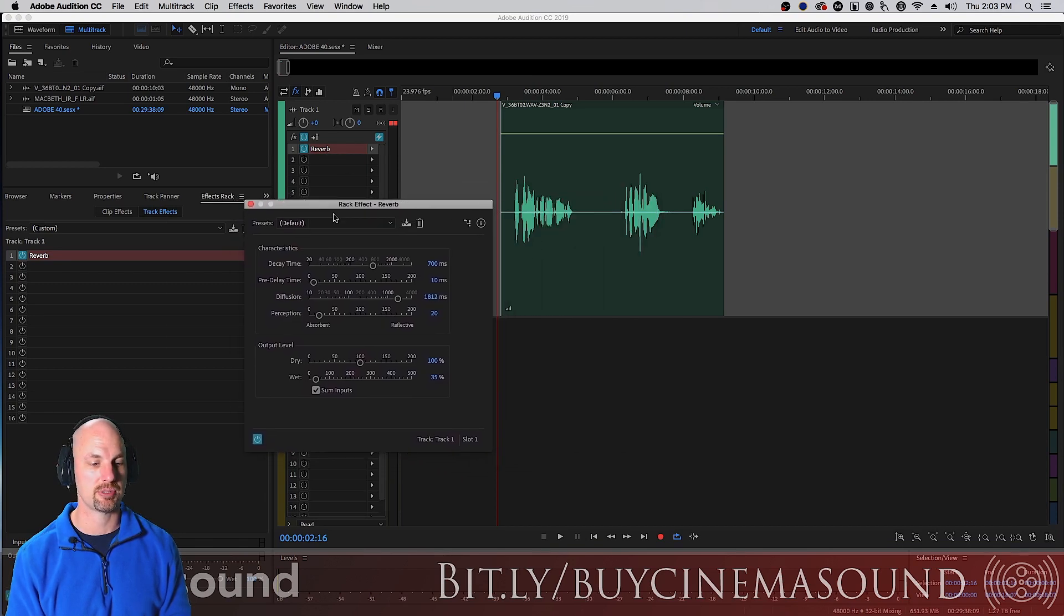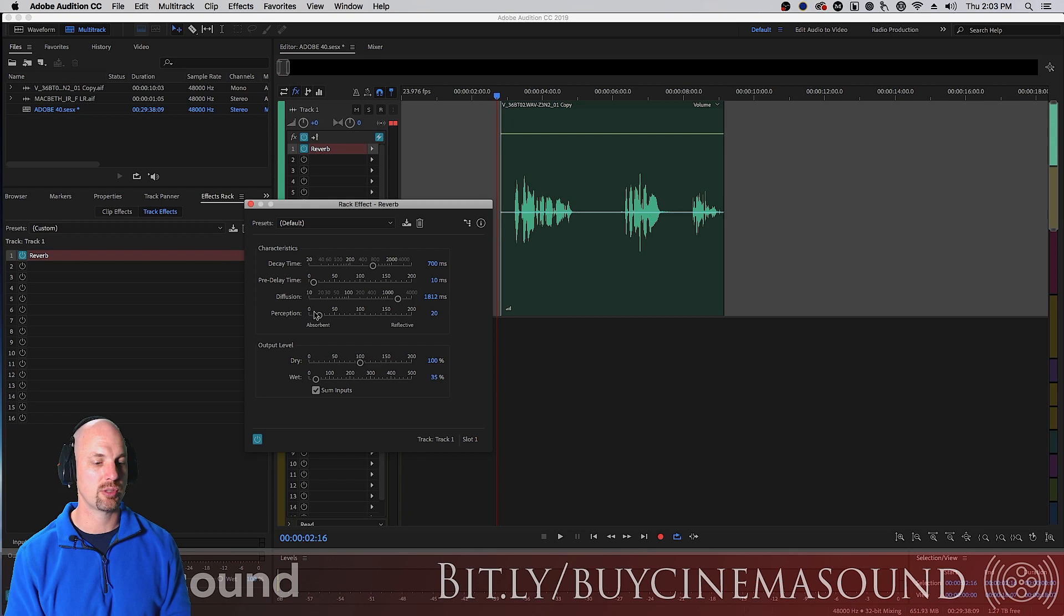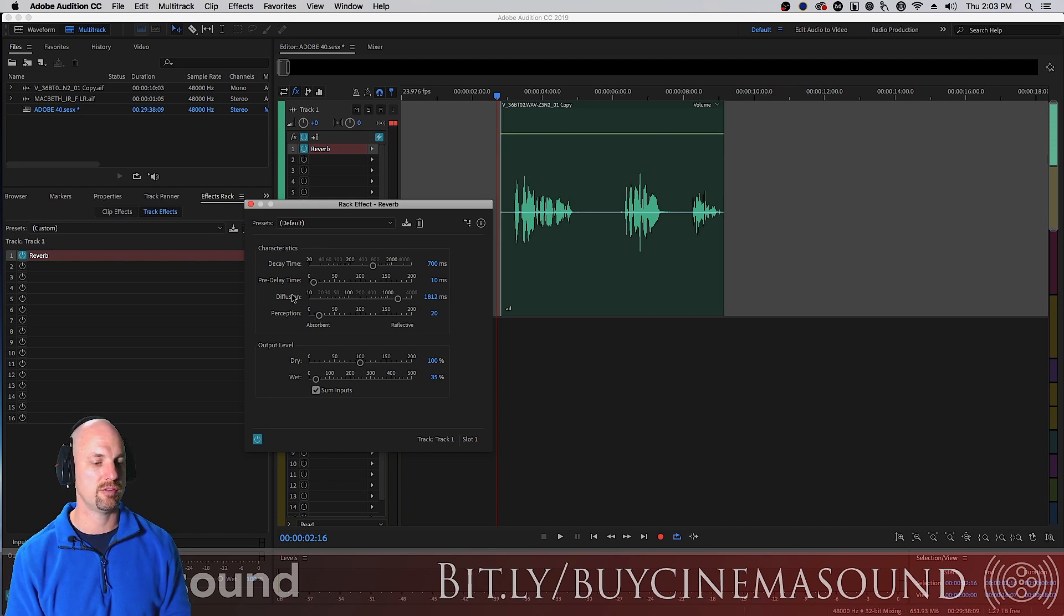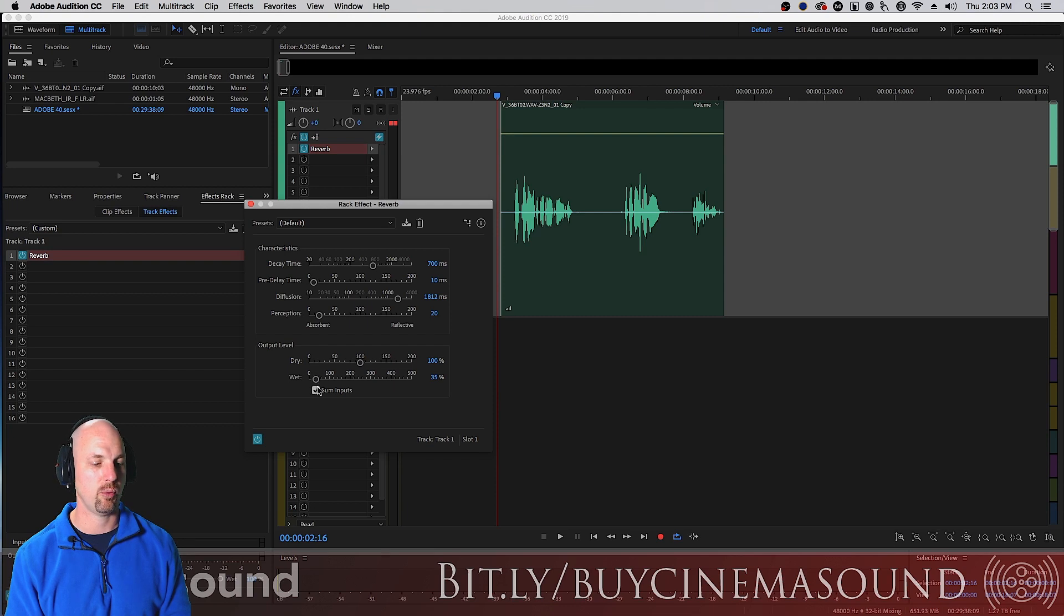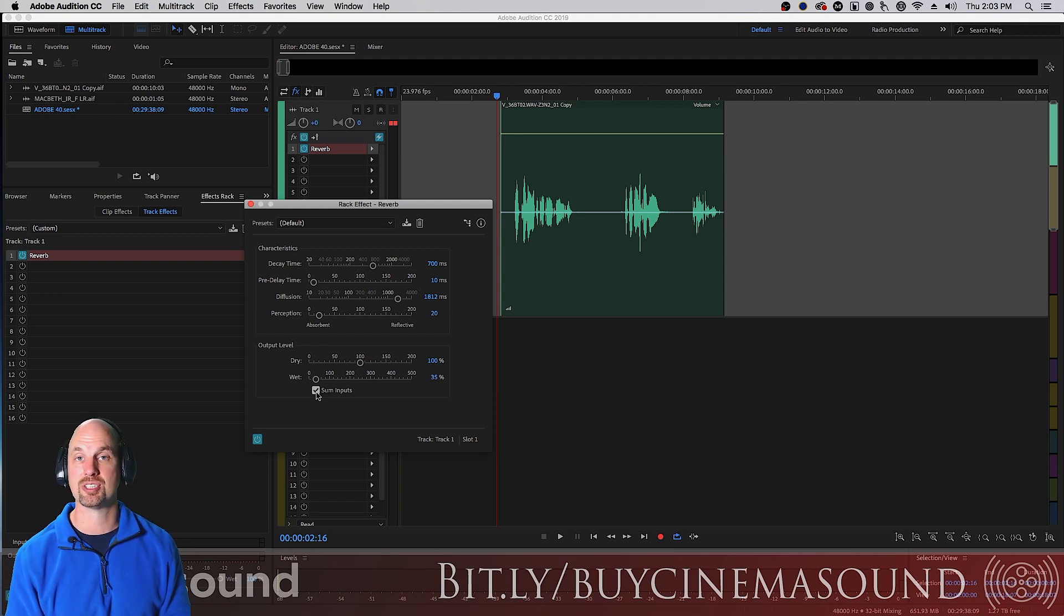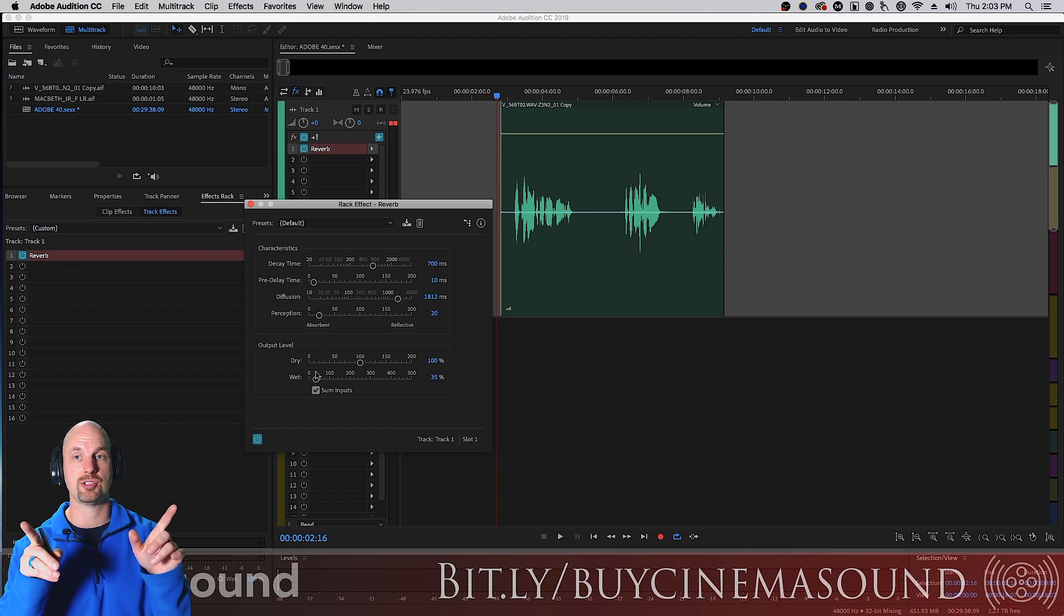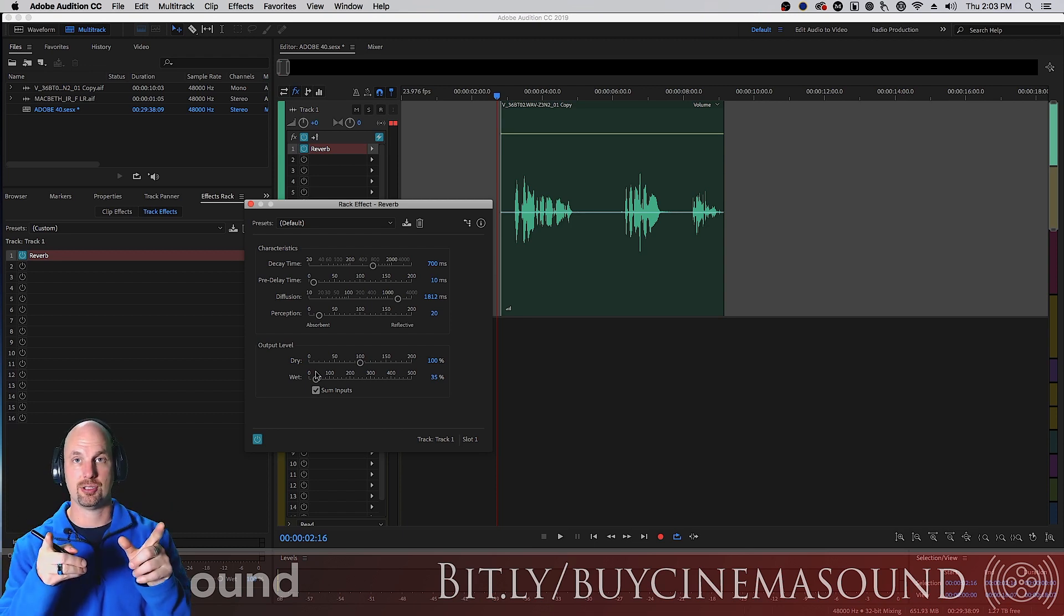You have all the things that we're used to: absorbent, reflective, the diffusion, pre-delay, decay time. And we have the dry wet.